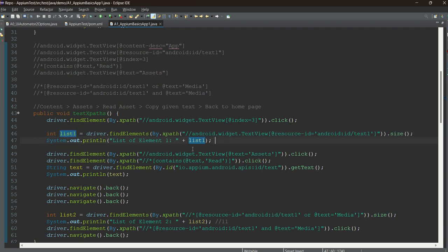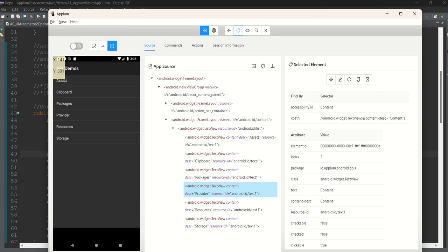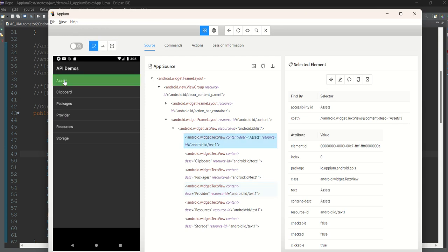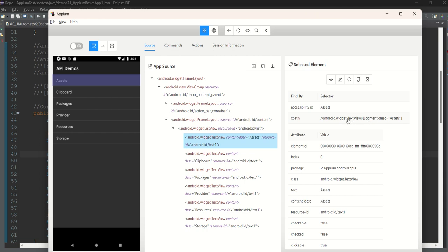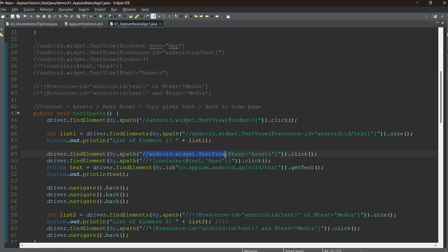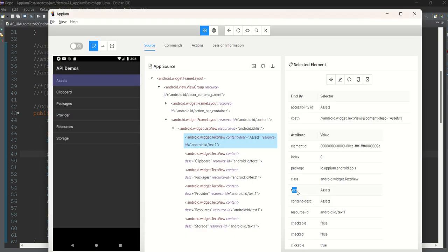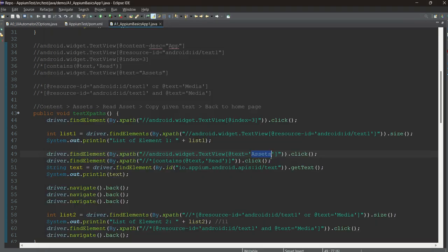All the list elements have exactly the same resource ID — text1, text1, text1. So if you use this XPath with node android.widget.TextView and resource ID android:id/text1, and call the Selenium method .size(), it gives one integer — the size of the list. Now we click on 'Asset'. To find its XPath, click on Asset in the Inspector and here it comes. I'm using a text-based XPath: the node bracket @text equals 'Asset' — this is a very reliable XPath based on text.